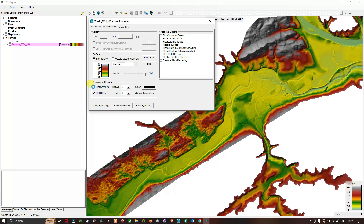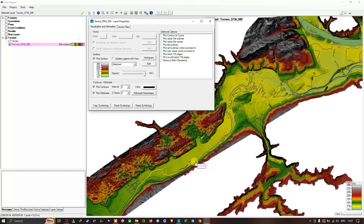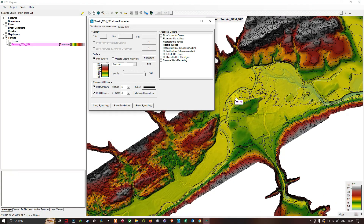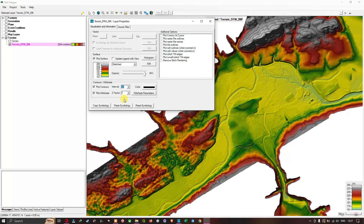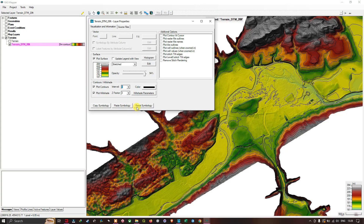You can zoom in to visualize the contours clearly. You can adjust the contour interval — for example, changing it to 10 shows fewer contours, and increasing to 20 means contours only appear in higher elevation areas. Setting it back to the default value of 5 lets you clearly see the channels. The Z factor controls the vertical displacement factor to make the landscape stand out more clearly.